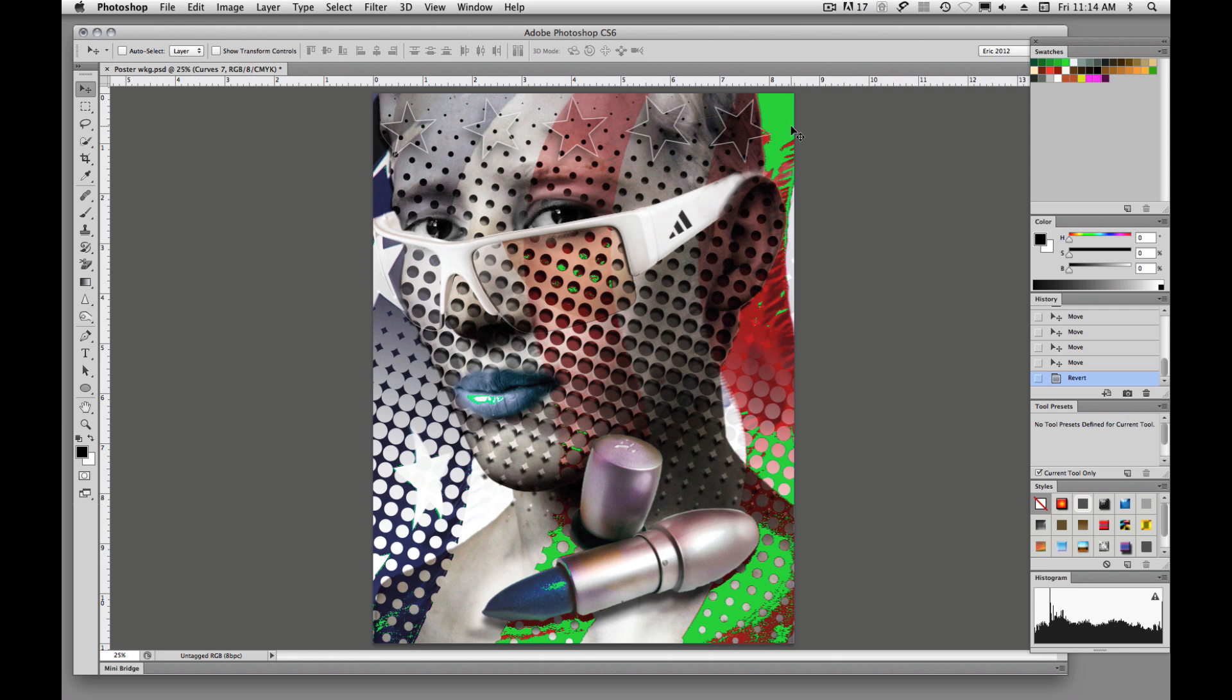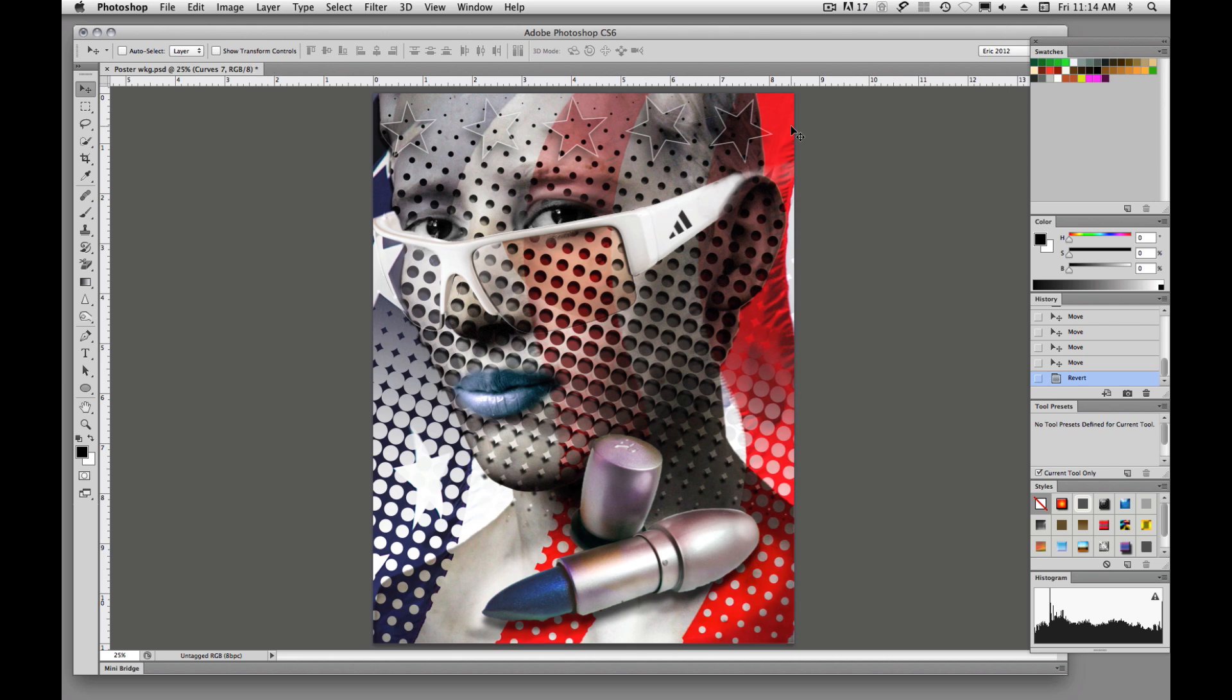So SHIFT CMD Y to turn off that gamut warning, and then CMD Y to get back into our RGB display. Alright, I hope that helps. I will see you down the road in yet another video tutorial. Thanks for watching.